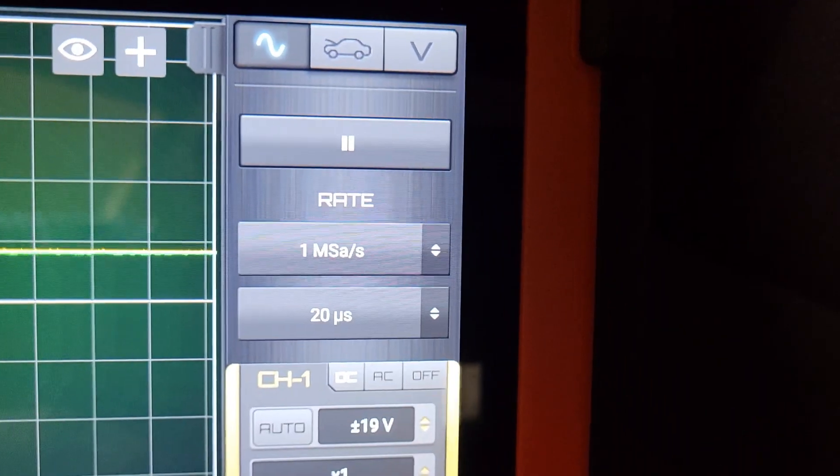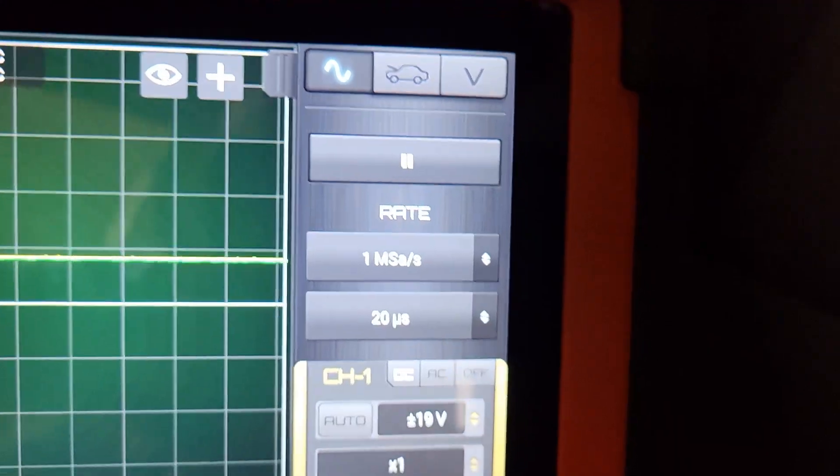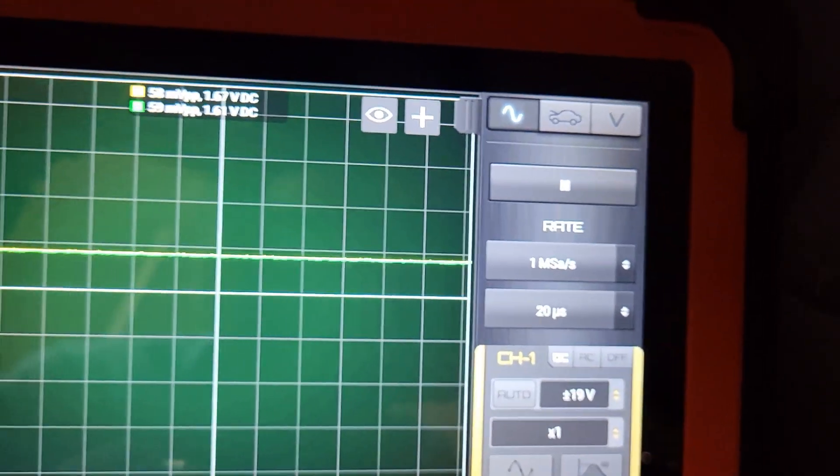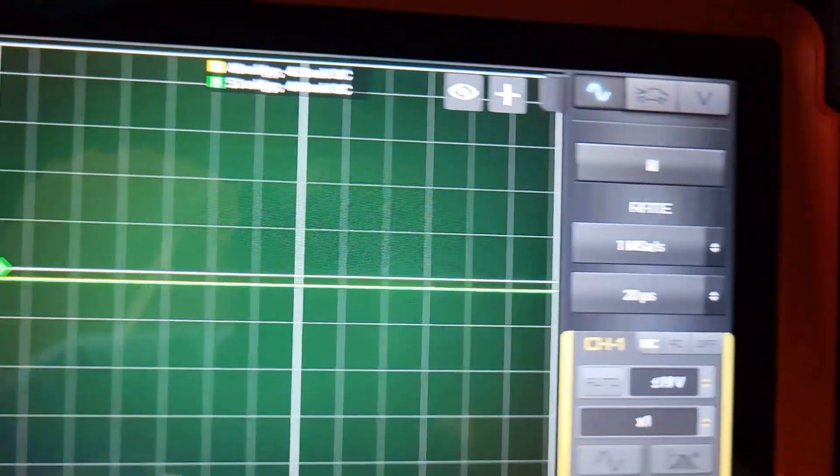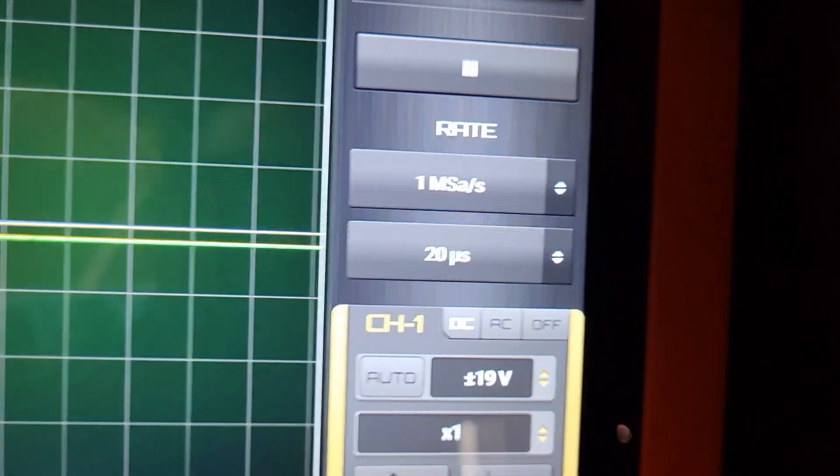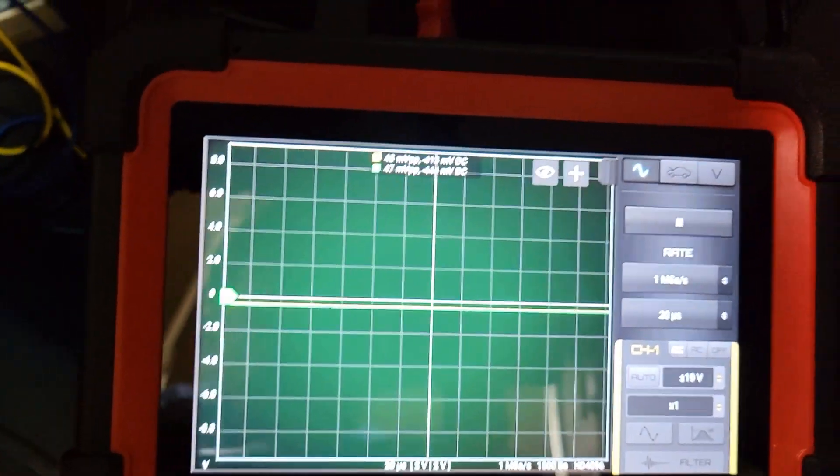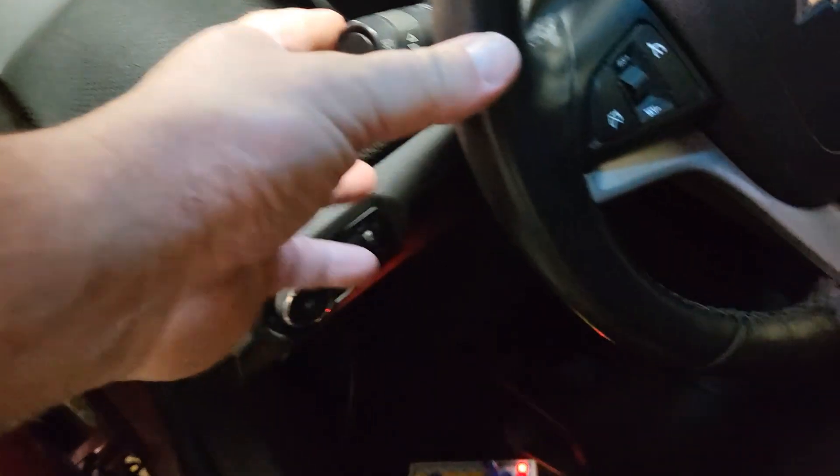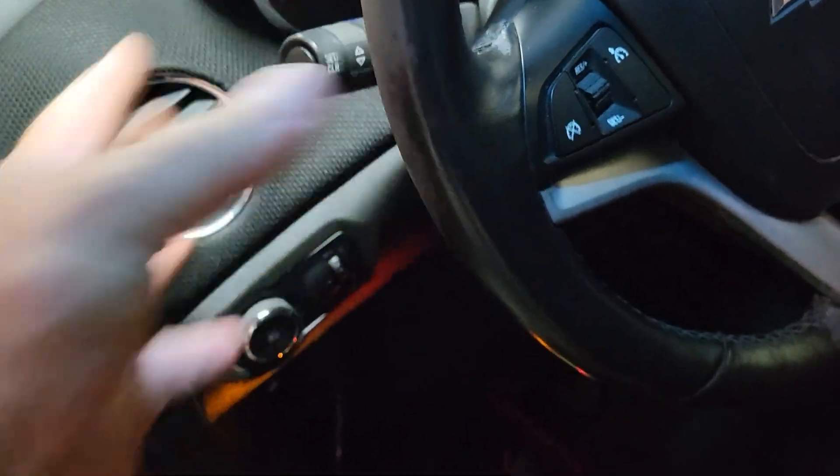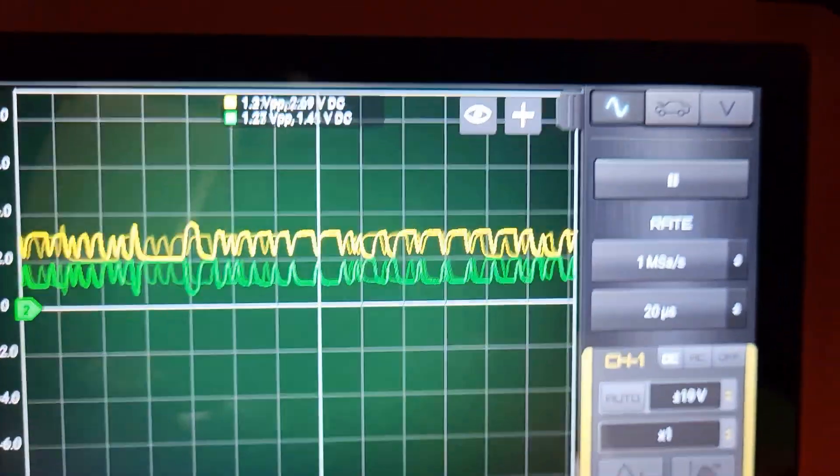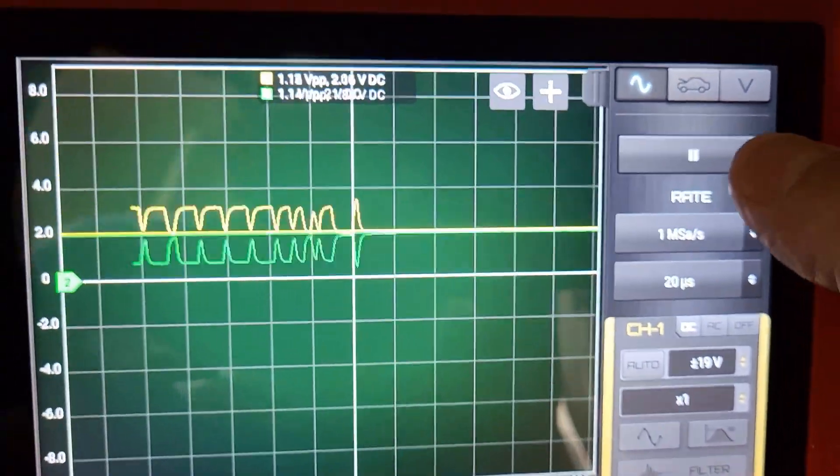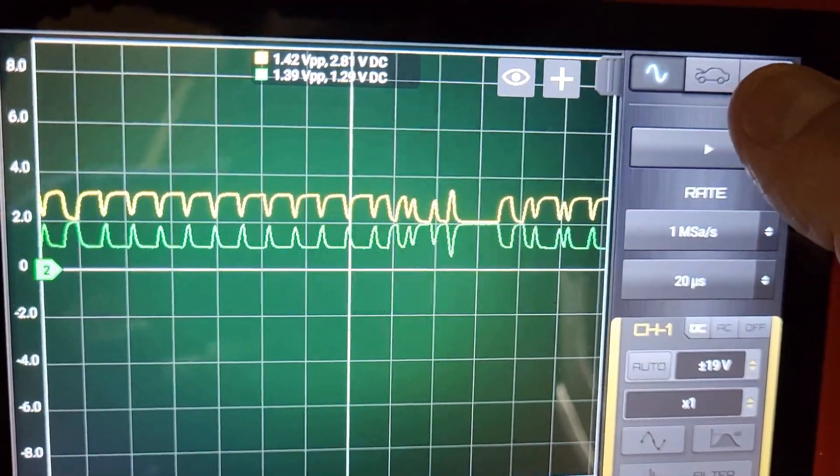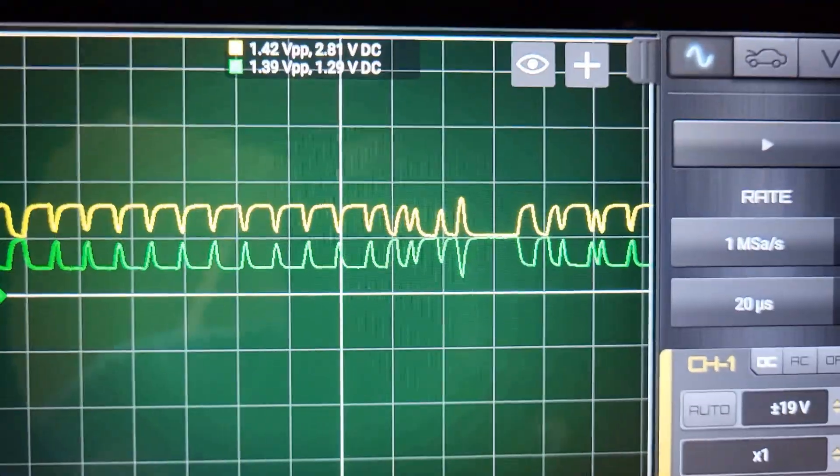I've got one megasample per second—that's the highest sampling rate on the Hantek 1008 using the Hscope app. 20 microseconds per division. You can see nothing's on right now. I'm going to have to wake up the network. I'm going to flash the lights and there it is.